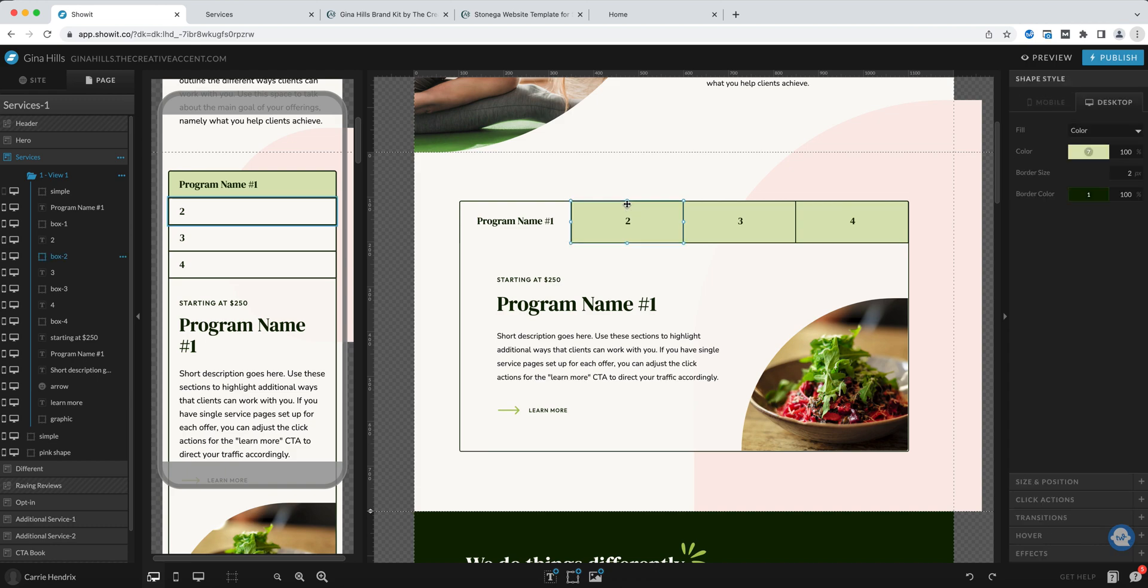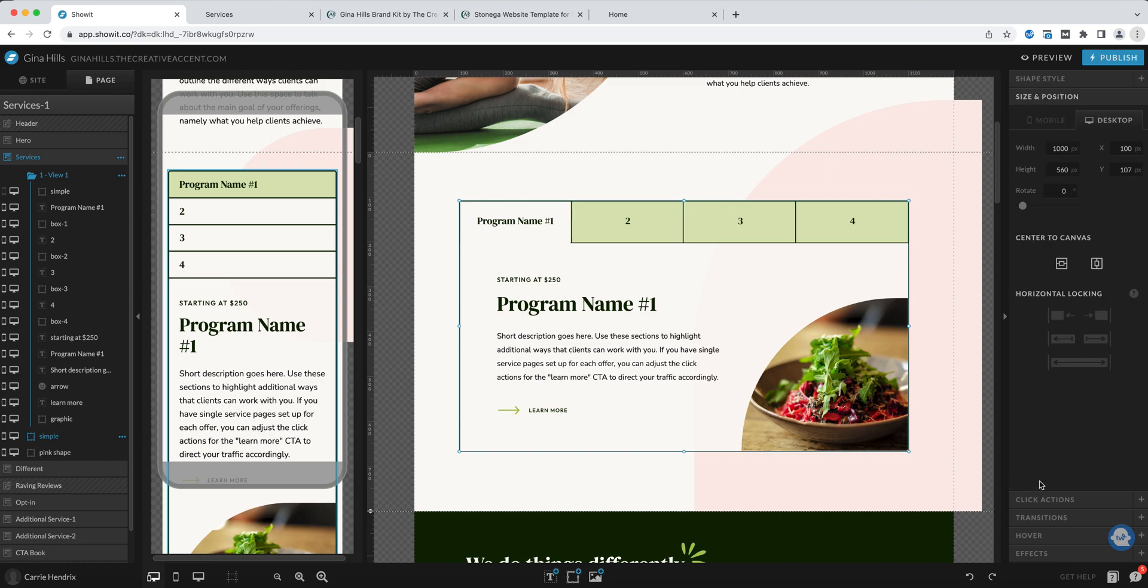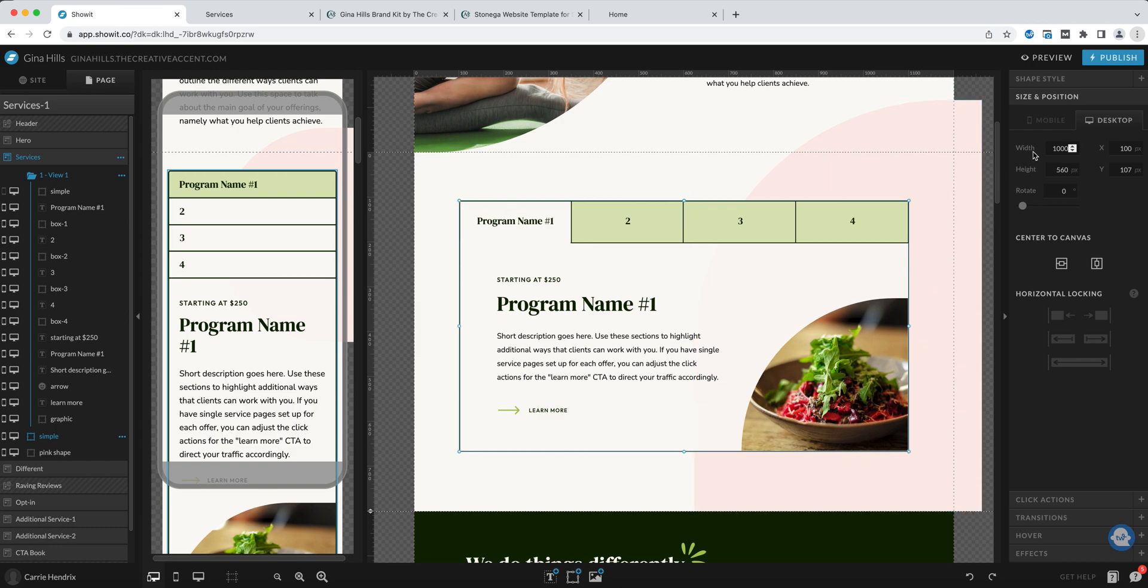I'm just going to eyeball this but you might want to use a little math if you want these to be exact. I click on this box that is outlining the whole thing and I can see the width.